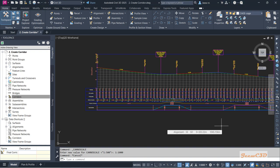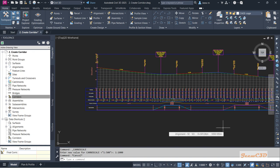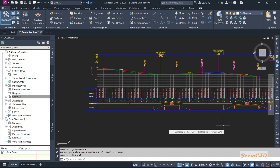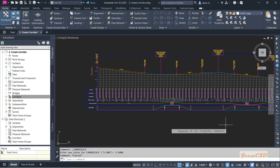In this video we are going to see how to generate a lane slope report from Civil 3D. The lane slope report gives the lane slope of our corridor at a specified interval which is defined by us.